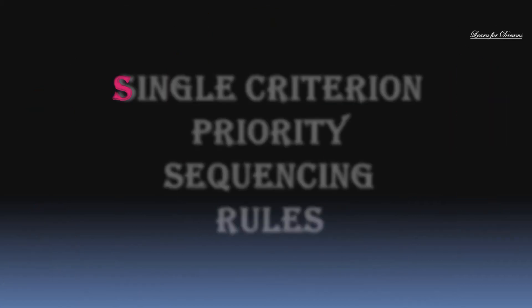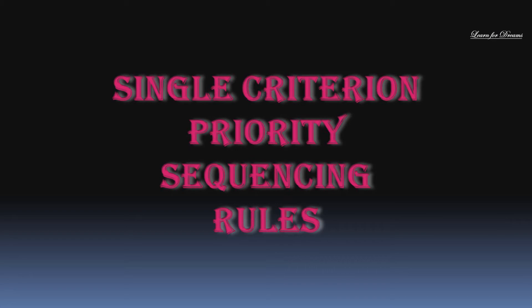Now let's understand single criteria priority sequencing rules. There are total 10 rules. Now let's see them one by one.